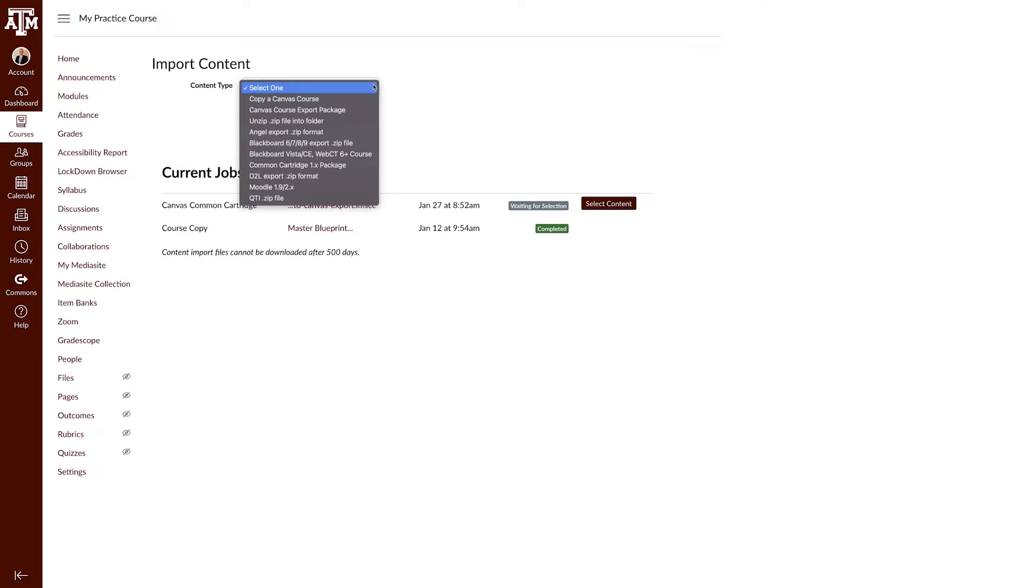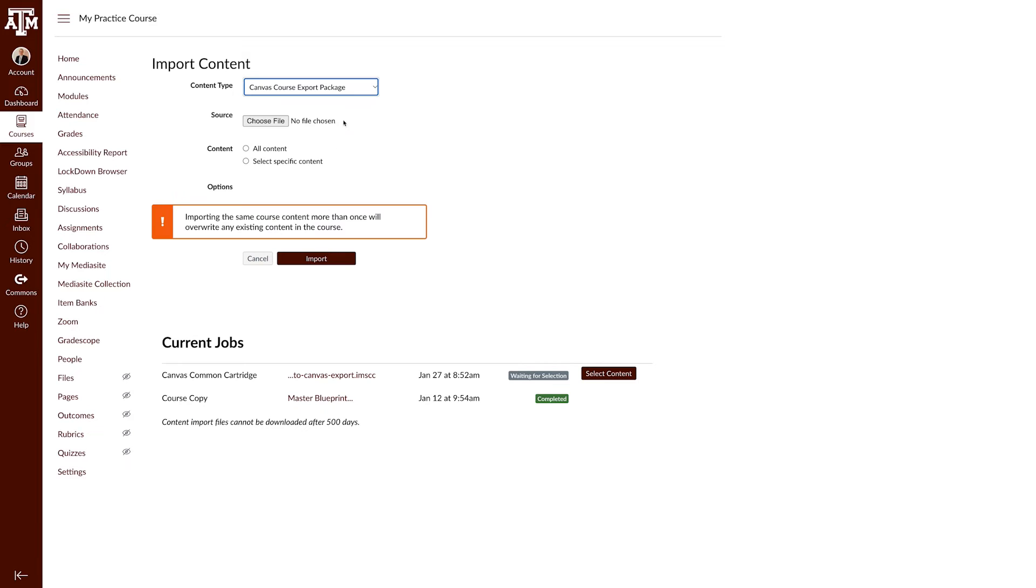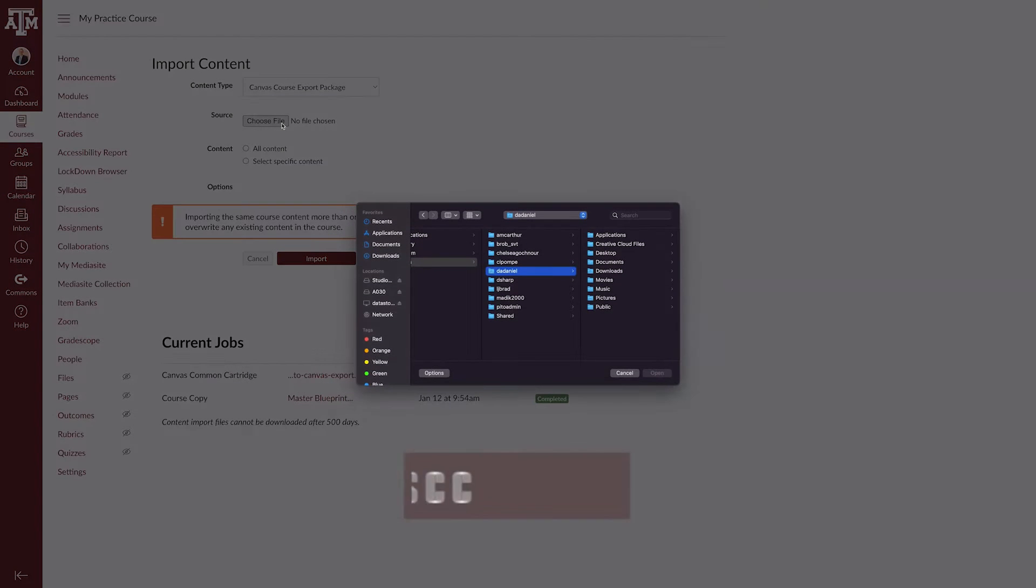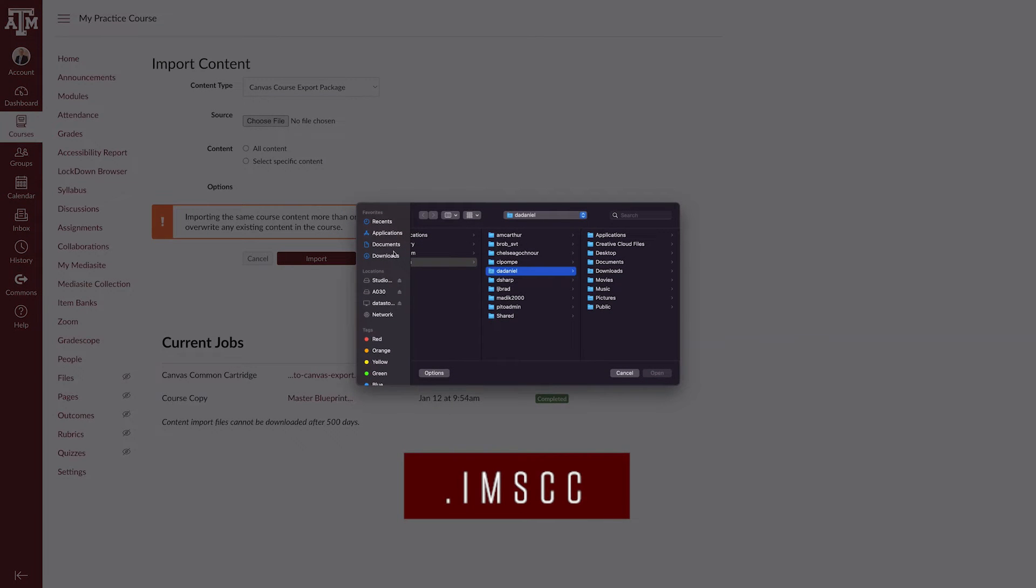In the Content Type drop-down menu, choose the Canvas Course Export Package option. Find the source file that was downloaded from the export and choose the IMSCC file you want to import.